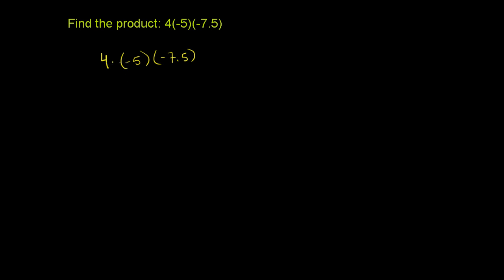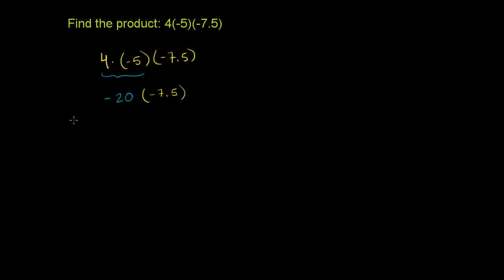So you have 4 times negative 5. 4 times 5 would be 20. Let me do this in a different color. So 4 times 5 would be 20, but we have a positive times a negative, so it's going to be a negative. Different signs mean we're going to have a negative. So it becomes negative 20 times negative 7.5.